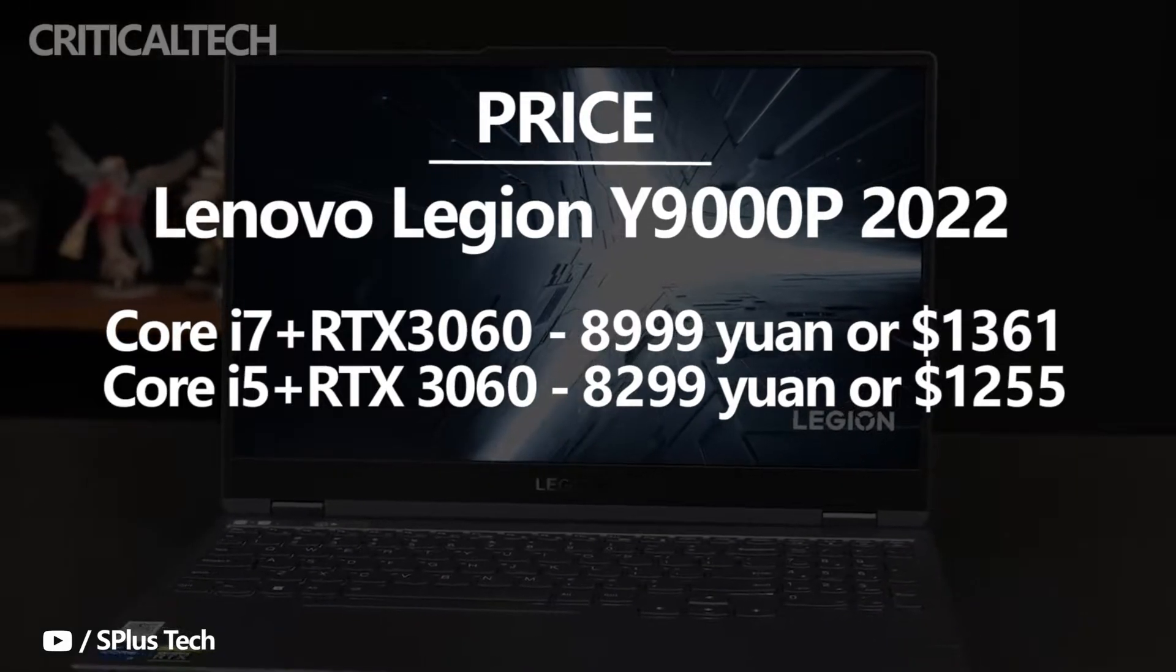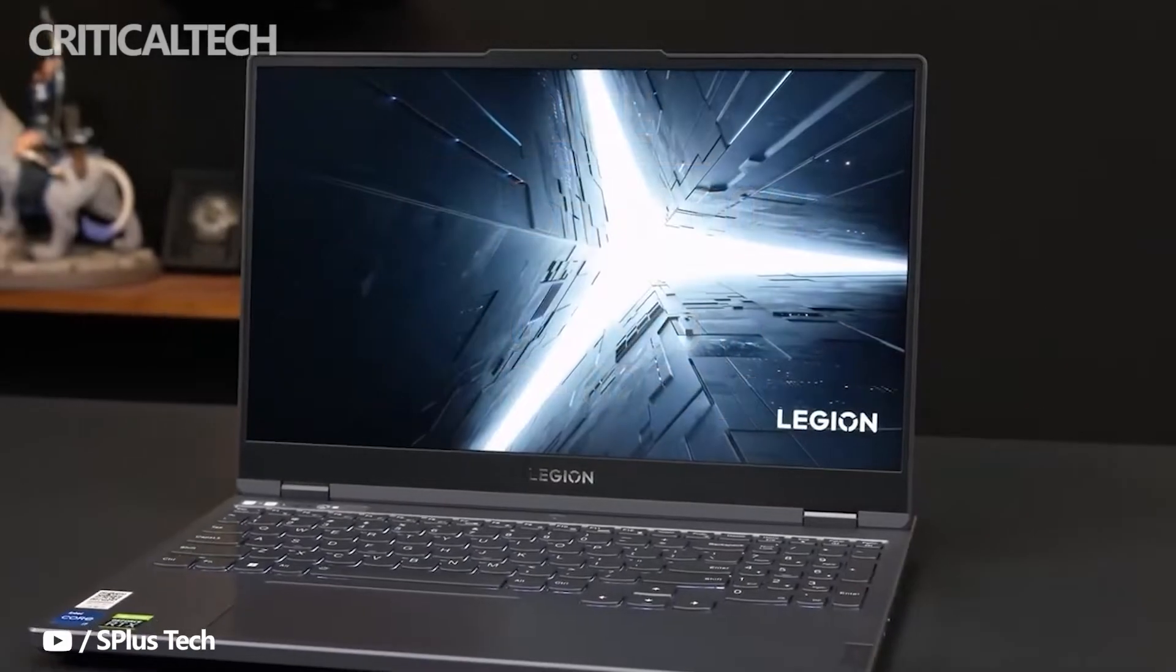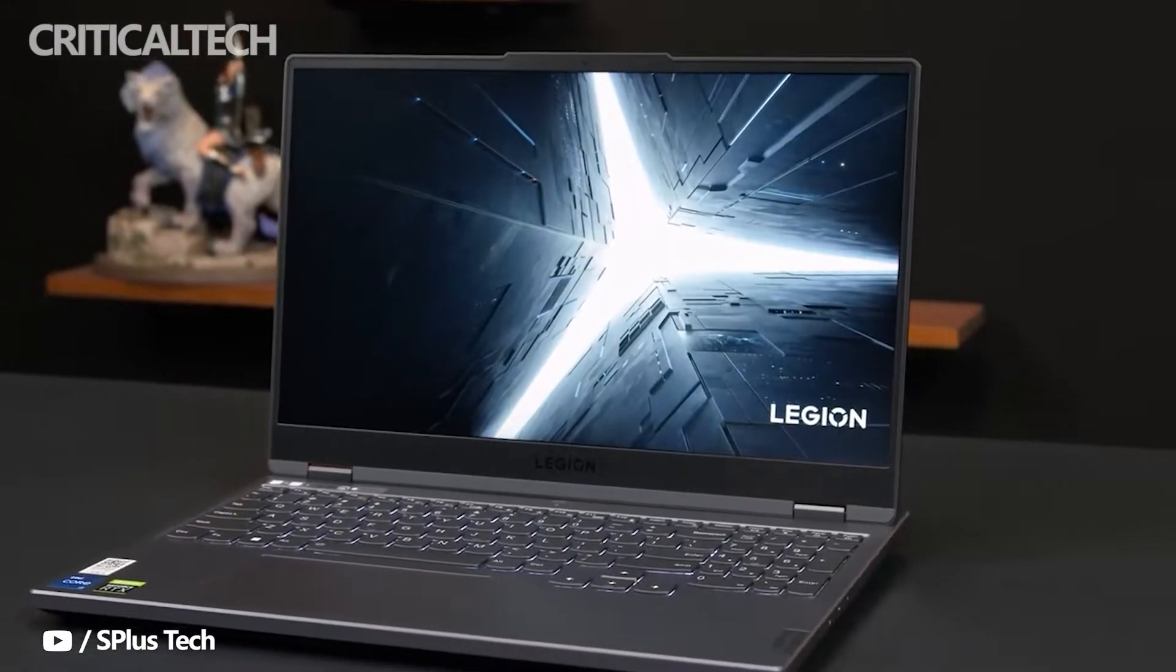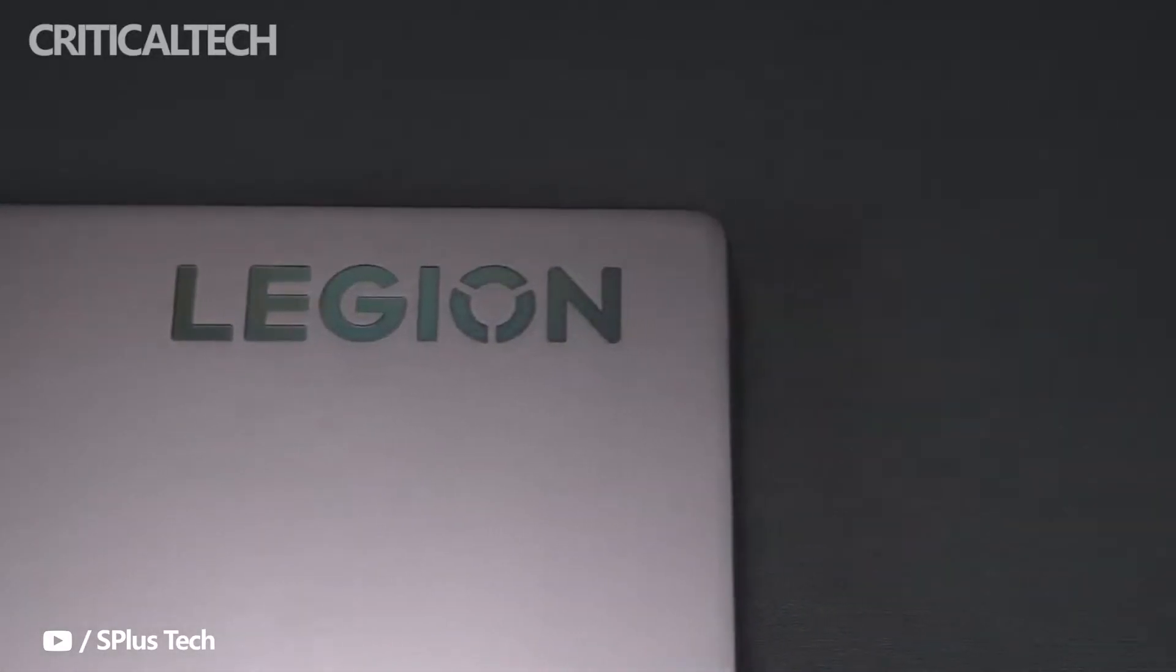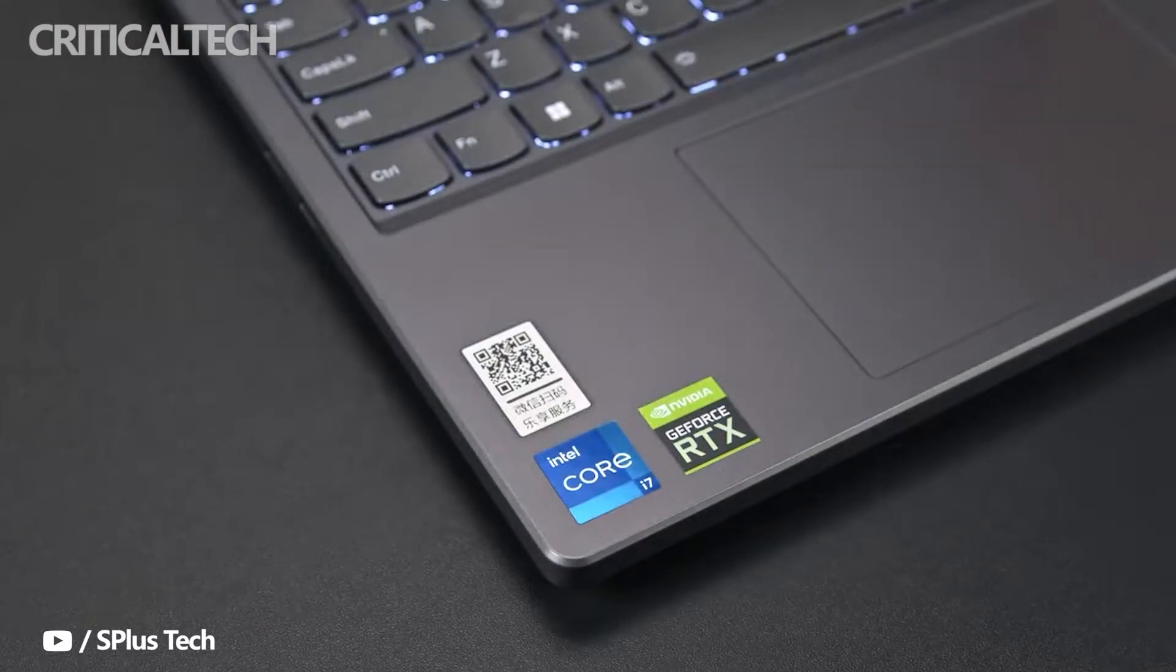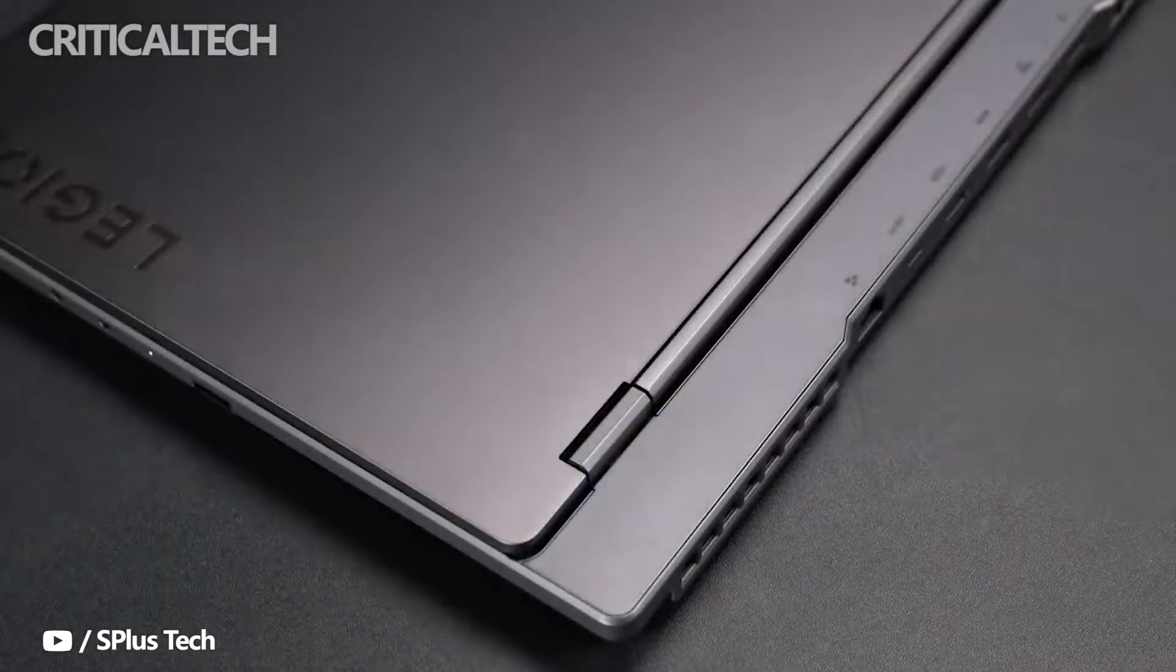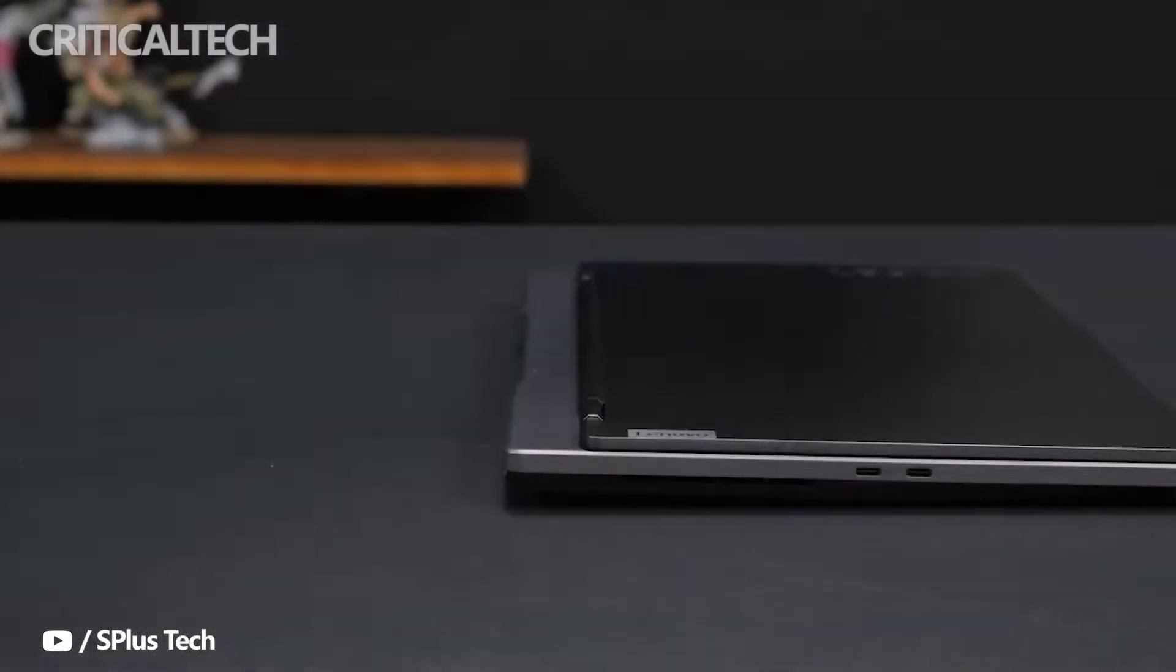Another version that may interest many is the Core i5, priced at 8,299 yuan or $1,255. Although the price has been reduced, the price performance doesn't look as high. But some partners feel that Core i5 is enough for gaming.